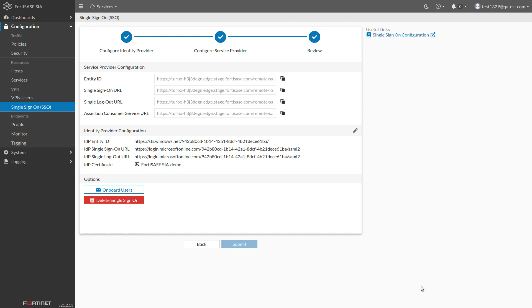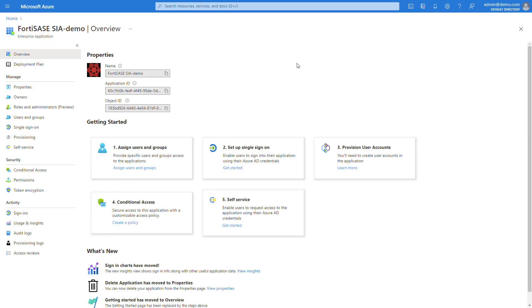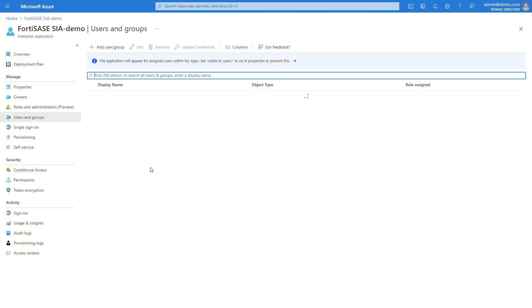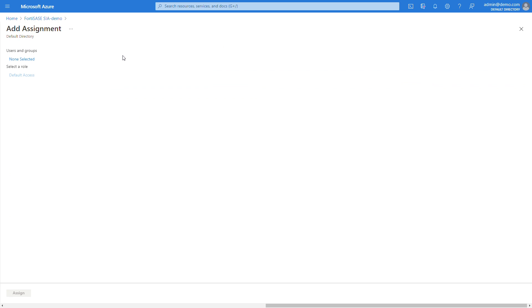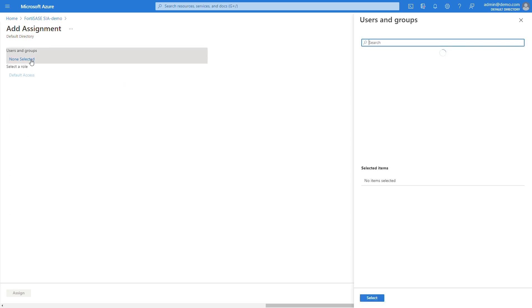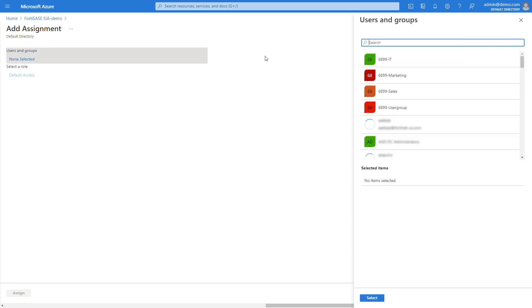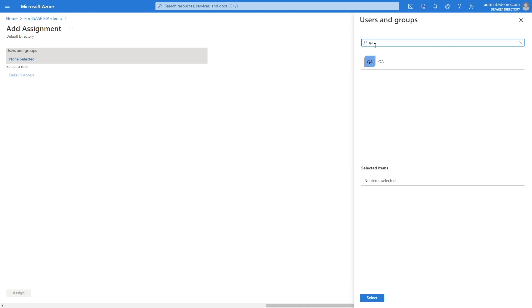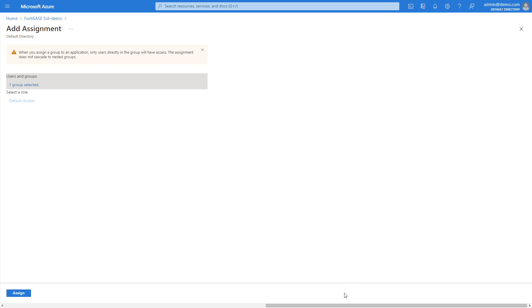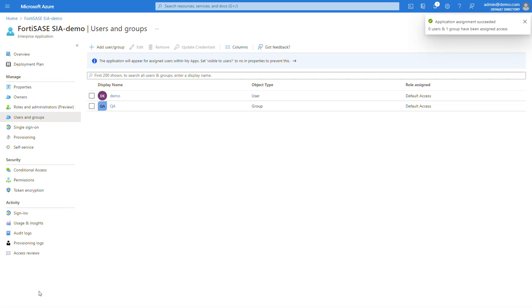In order to permit different access for a certain set of users, you can manage them as a group in a policy. You can add an Azure user group to the FortiSASE SIA application the same way you add a user. In the navigation bar, click Users and Groups. In the Users and Groups screen, click Add User or Group. In the Add Assignments screen, click None Selected. A searchable list of users and groups in the Azure database will appear. Type the first few letters of the group you want to add, click to select it, then click the Select button and then the Assign button to add it to the app.